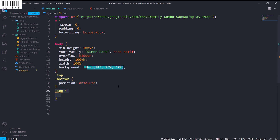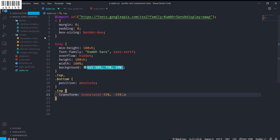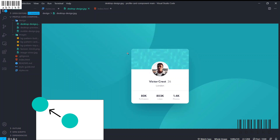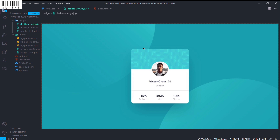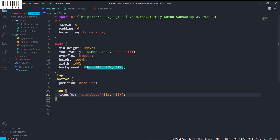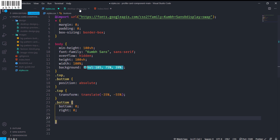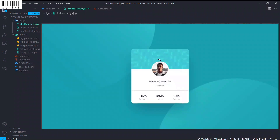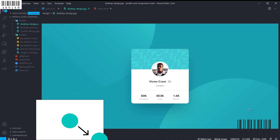I will style the top and bottom background images. I'll give both a position of absolute — since there's no position relative on a parent, it will consider the body. The top will have transform translate of minus 35% and minus 55%, which moves the image along the x and y axes. The bottom will have bottom zero, right zero, and transform translate of 40% and 65%.